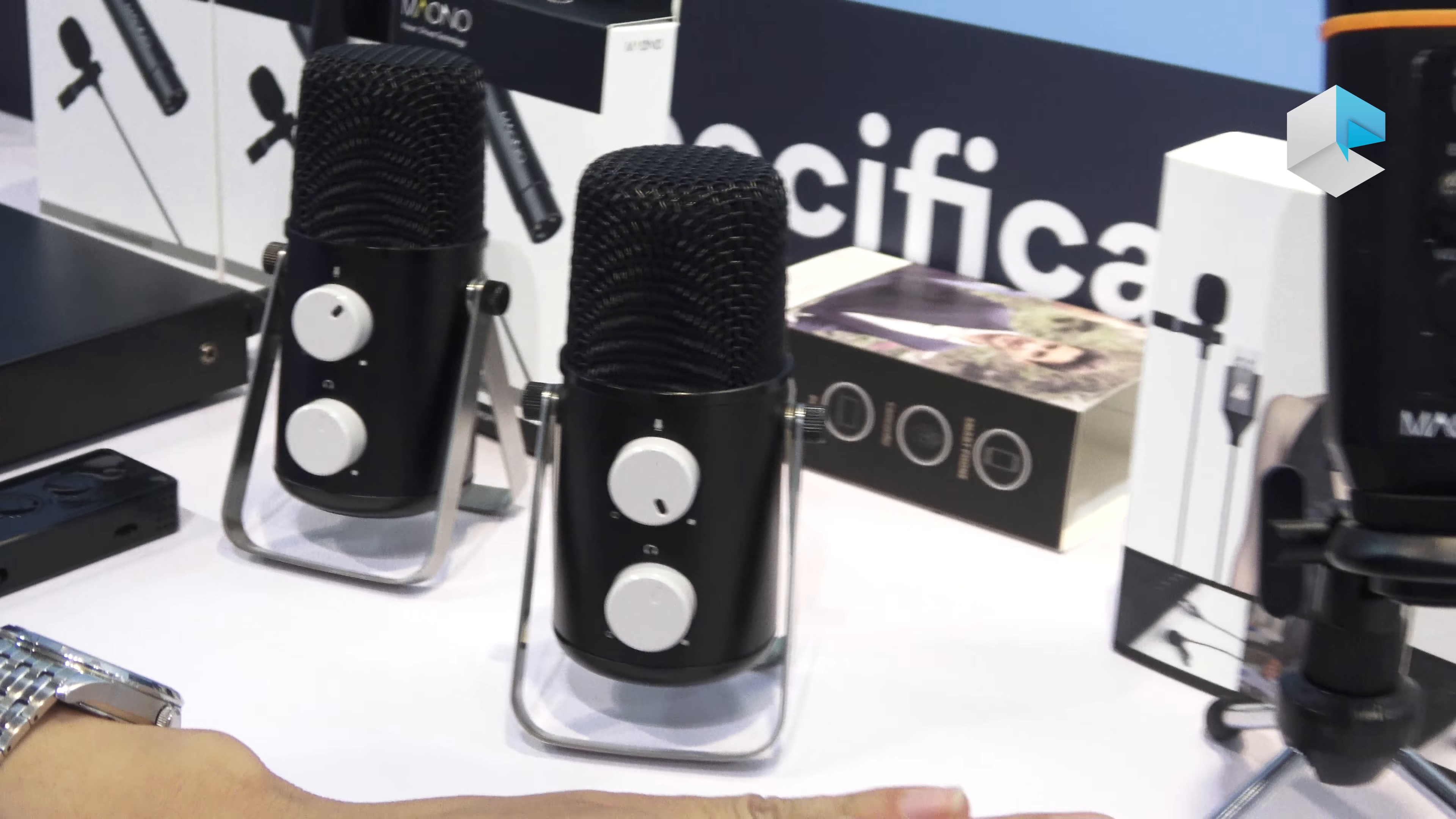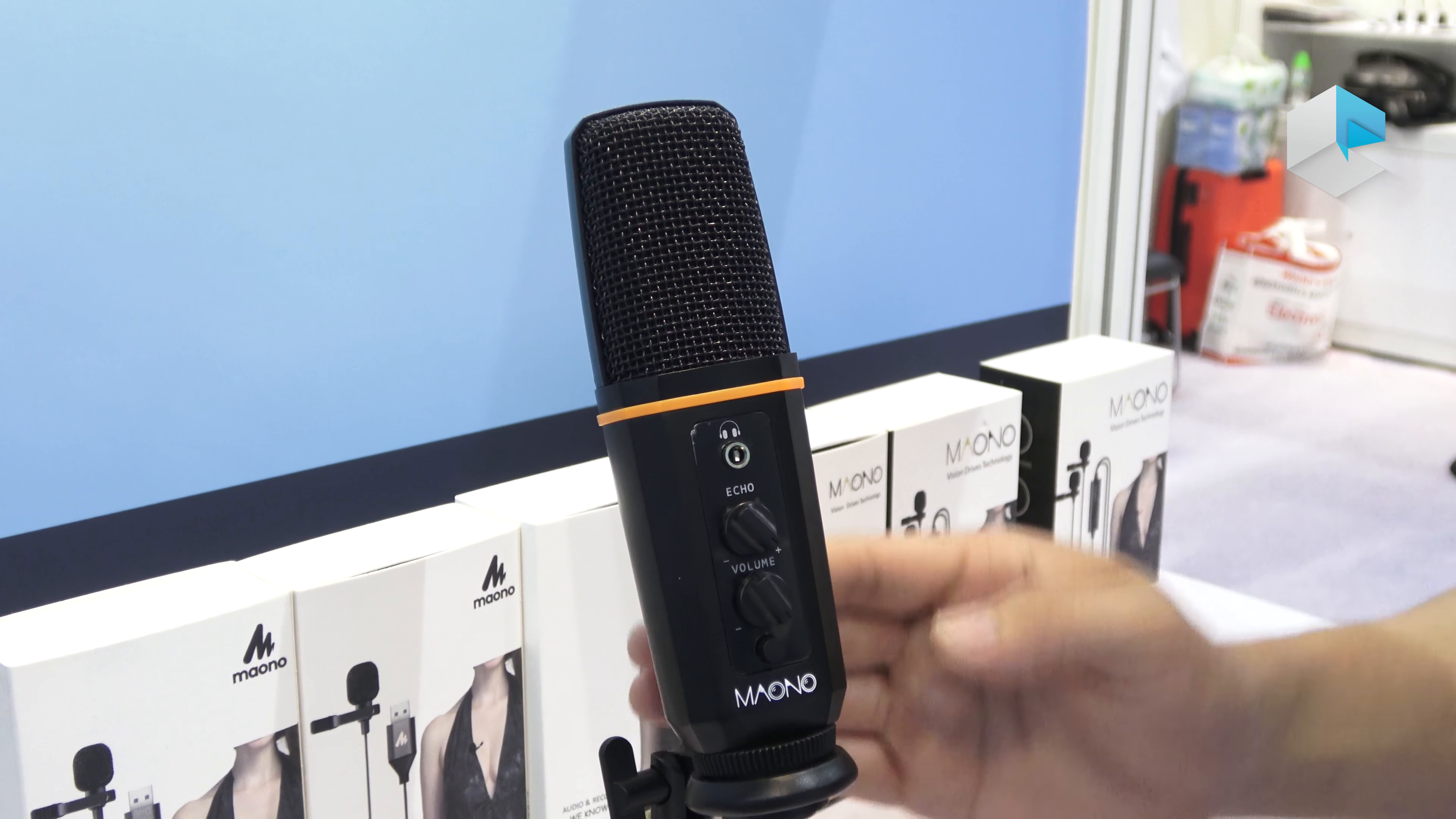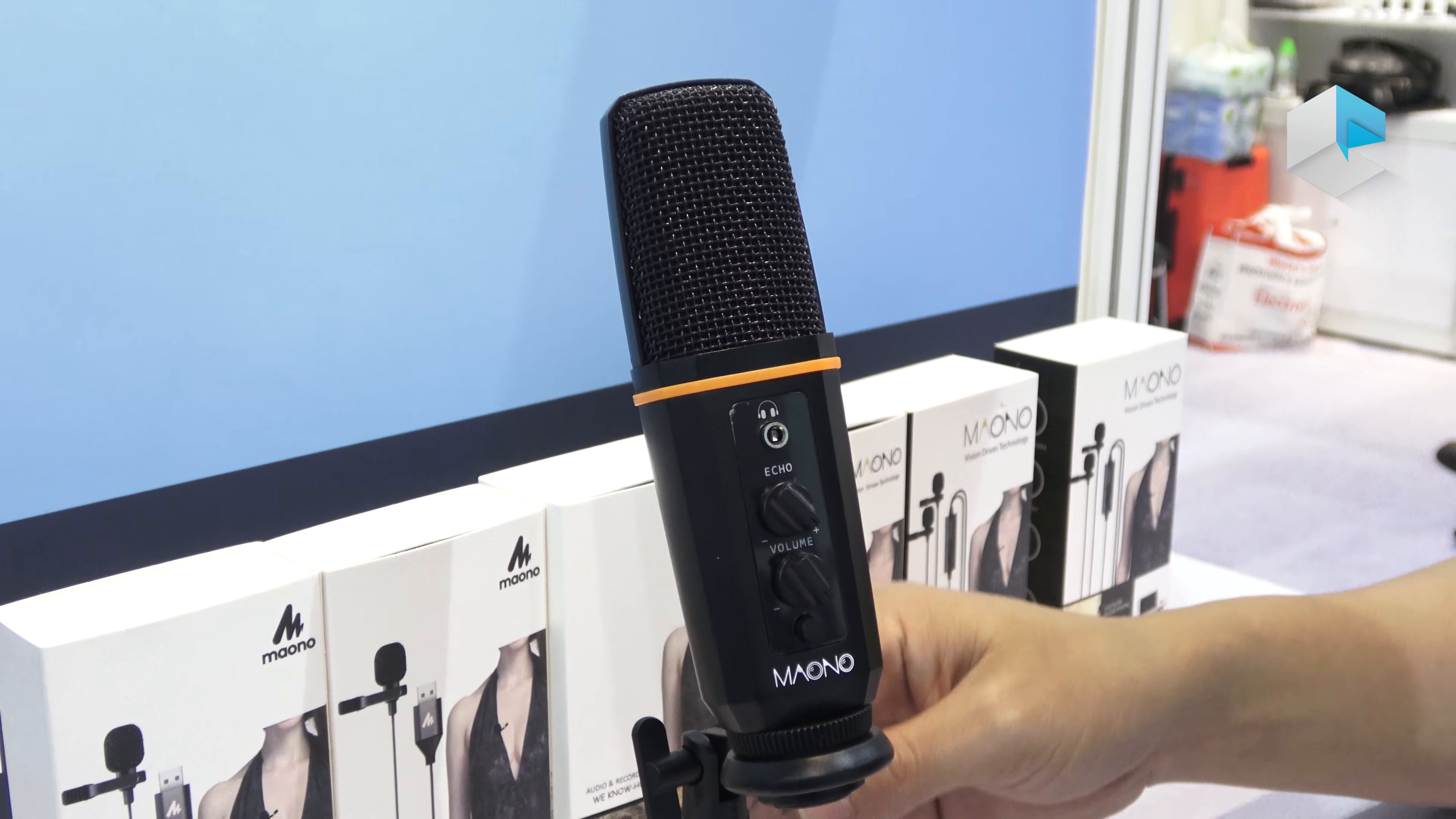This is another USB microphone, the AU-902. It features a metal case and table stand.